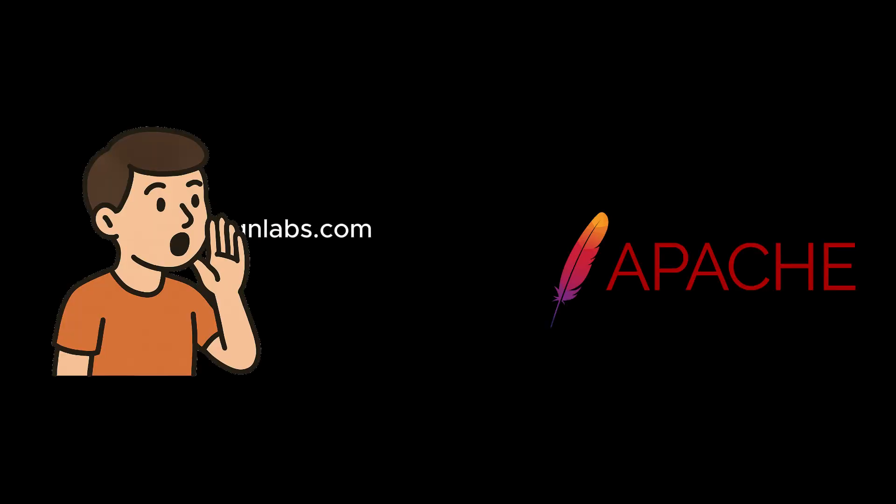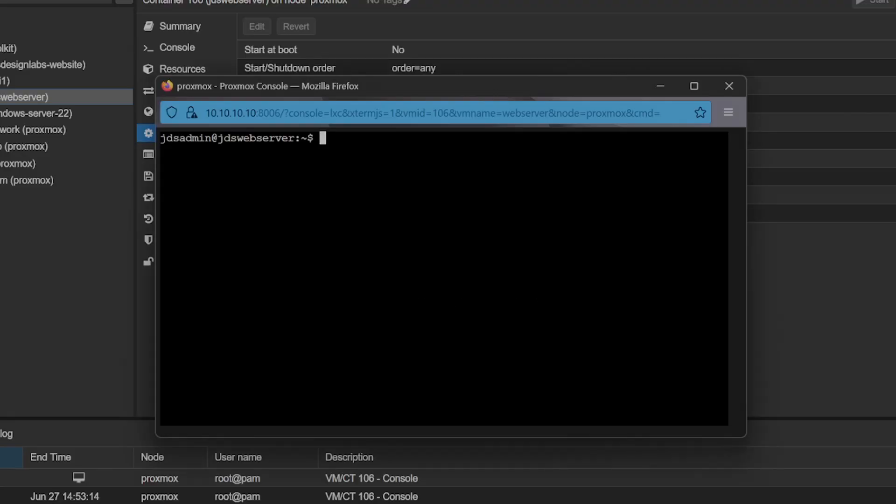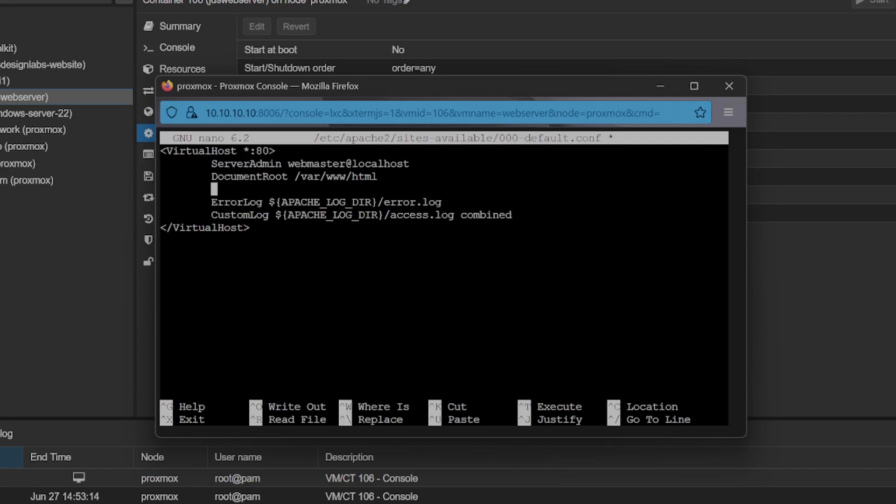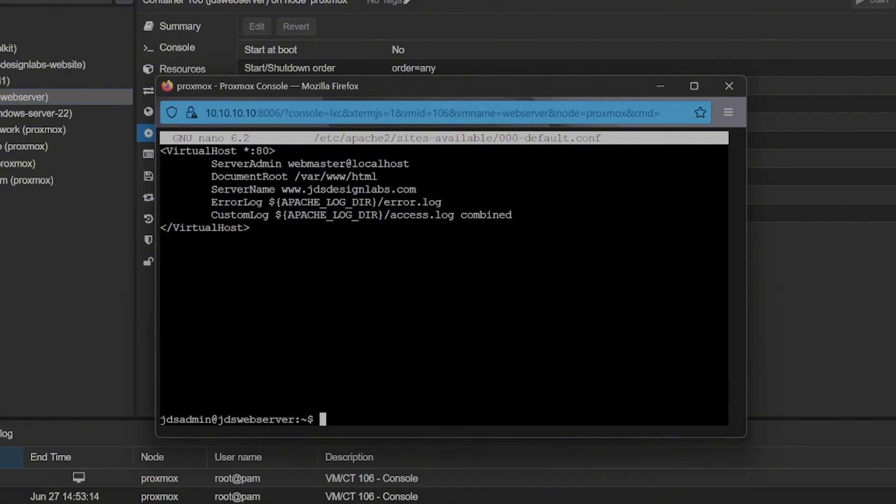We need to tell Apache which domain this site is for. Open up the default config file with sudo nano /etc/apache2/sites-available/000-default.conf. Inside the virtual host 80 block, add the line server name and then your domain. Save the file, then reload Apache with sudo systemctl reload apache2.